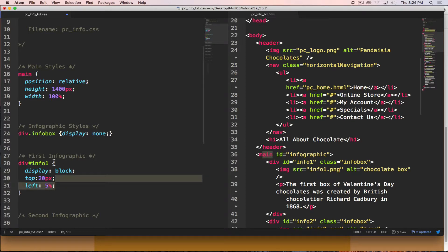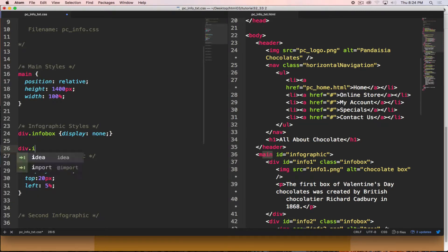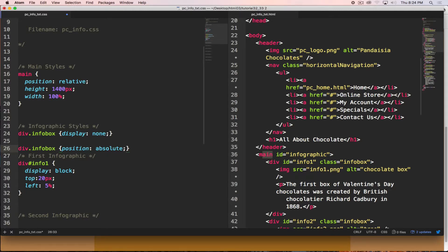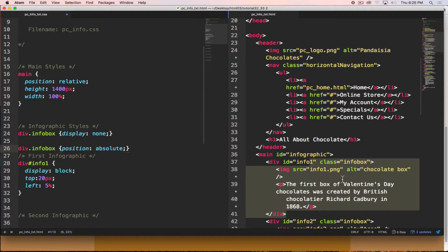We also set `div.info-box { position: absolute; }` — this positions the info box absolutely within the main element, because when an element is set to position absolute it positions relative to the nearest positioned parent, which in this case is main with its position relative.